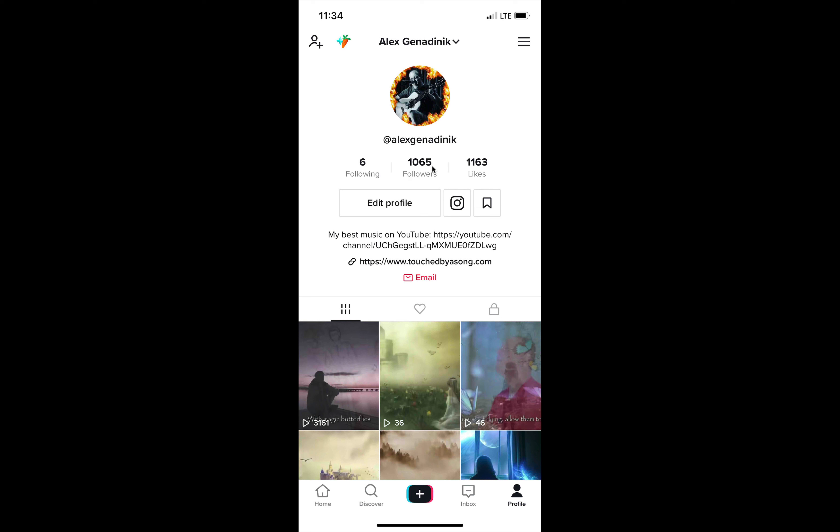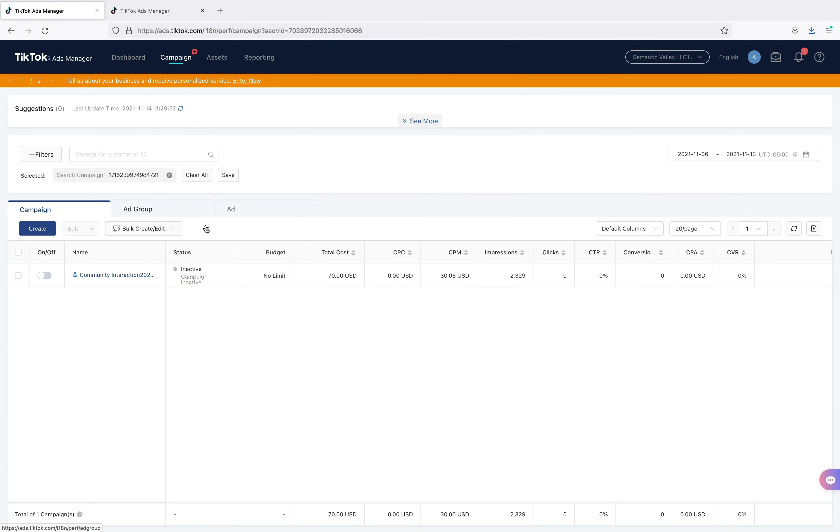So with that, let me actually show you my ads dashboard, see what happened there. So you see, this is my ad dashboard and you see I turned off this ad. There's a toggle here on off. Right now it's turned off.